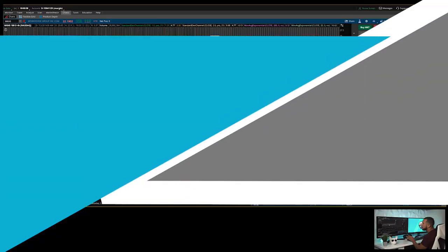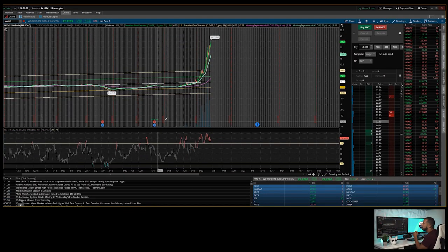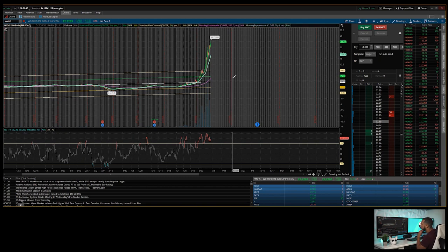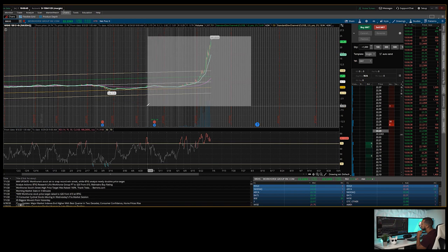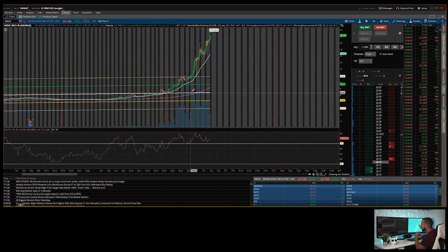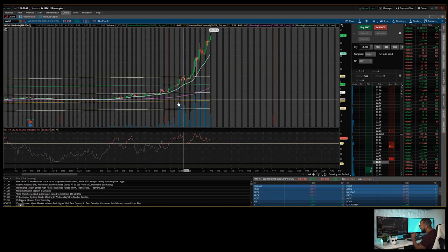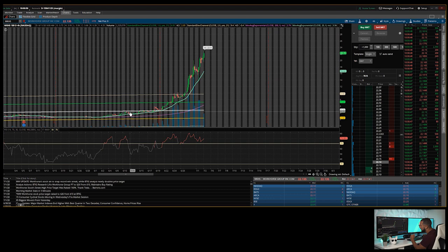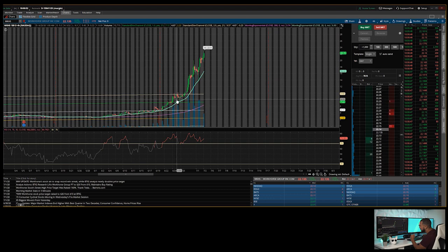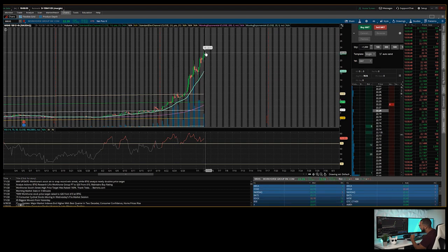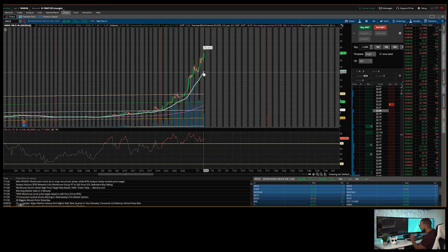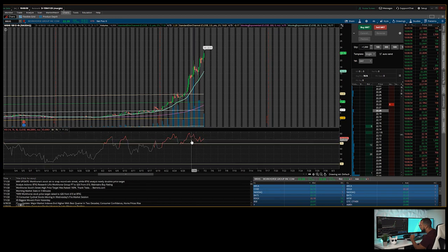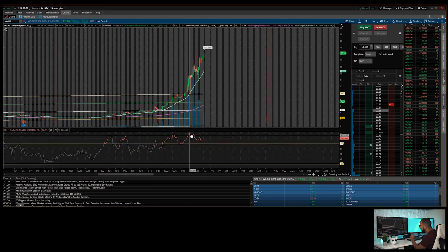Okay, so we have here ticker symbol WKHS, known as Workhorse. You can see that we are overextended on this. We would like to see the candles basically on this trend line. You can see it's very overextended, and the RSI showing that it's very overbought at the moment.